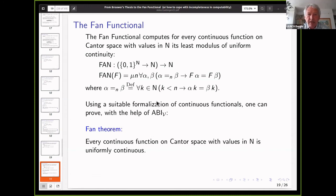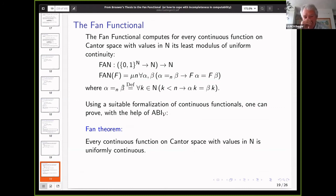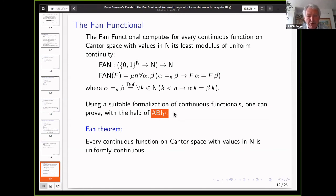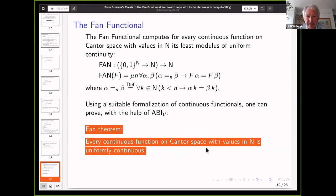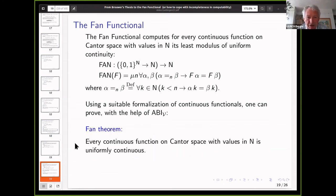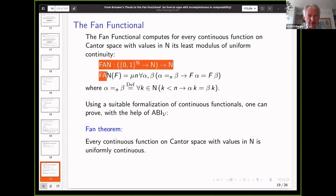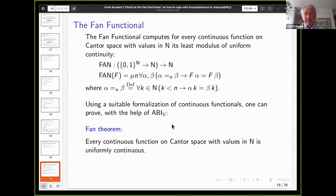You have to formalize these functions in the right way. Then you can prove, using this abstract bar induction with vacuous bars, the fan theorem: every continuous function on Cantor space with values in N is uniformly continuous. If done in the right way, the extracted program is exactly an implementation of the fan functional. It is essential to have bar induction with vacuous bars — otherwise it doesn't work.